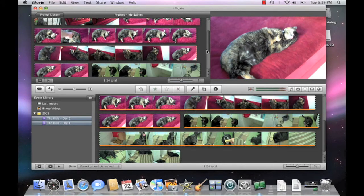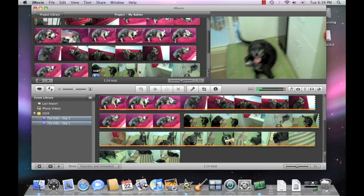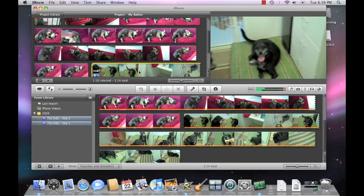If the clips are not in the correct order, simply select the clip, then drag it to the correct location in the project.